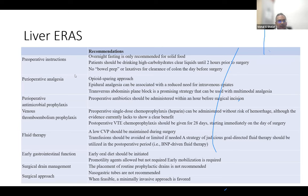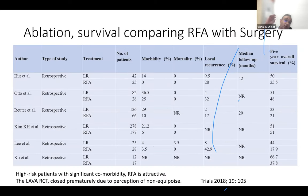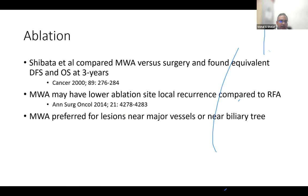Prehabilitation before liver surgery is increasingly utilized — including inpatient physiotherapy, dietitian input, and nutritional support for two to three weeks prior to operating, especially in elderly patients. Ablation is an option for patients with high comorbidity profiles, with outcomes nearly equivalent to resection. One randomized controlled trial on ablation was prematurely stopped due to clinician bias. Microwave ablation is more attractive as it reduces heat sink effect and can be used near the biliary tree — data suggests microwave ablation is also comparable to surgery.